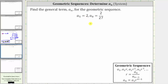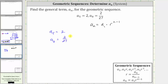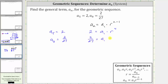The formula for a sub n equals a sub one times r raised to the power of n minus one. We are given that a sub five equals two and a sub eight equals 2/27. We'll form two equations using these two terms. Using a sub five equals two, we substitute two for a sub n and five for n, giving us two equals a sub one times r to the fourth. Using a sub eight equals 2/27, we get 2/27 equals a sub one times r to the seventh.